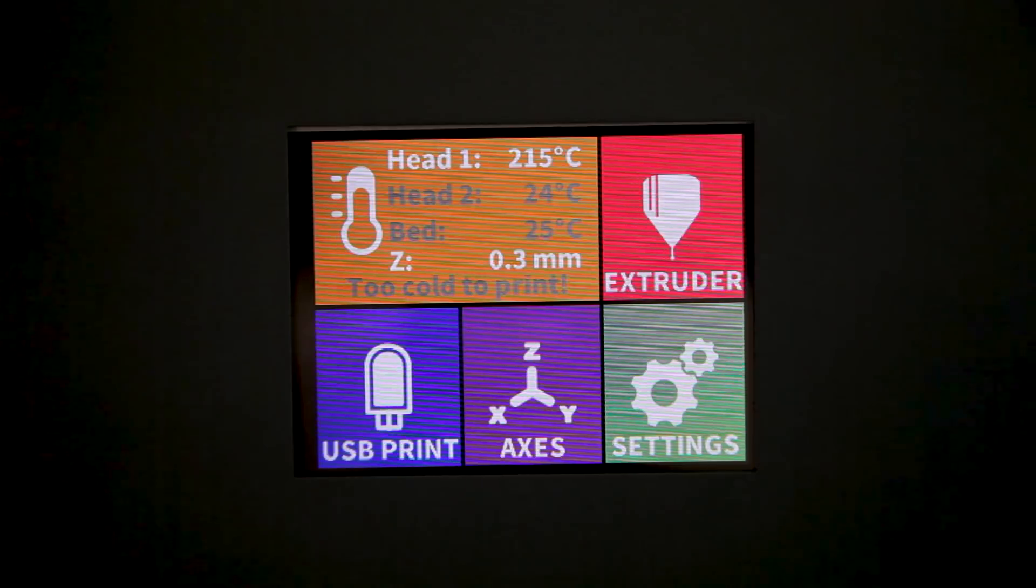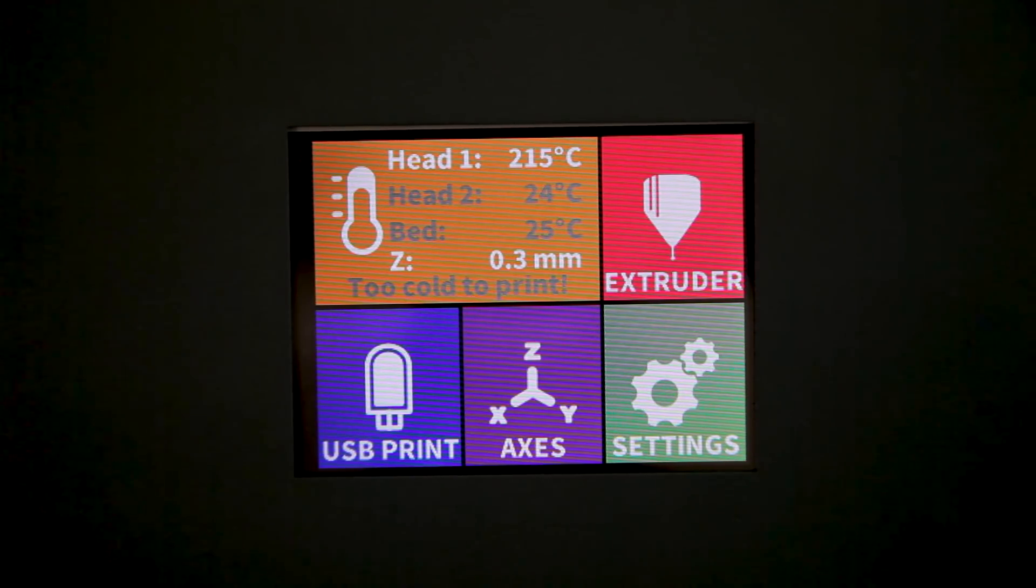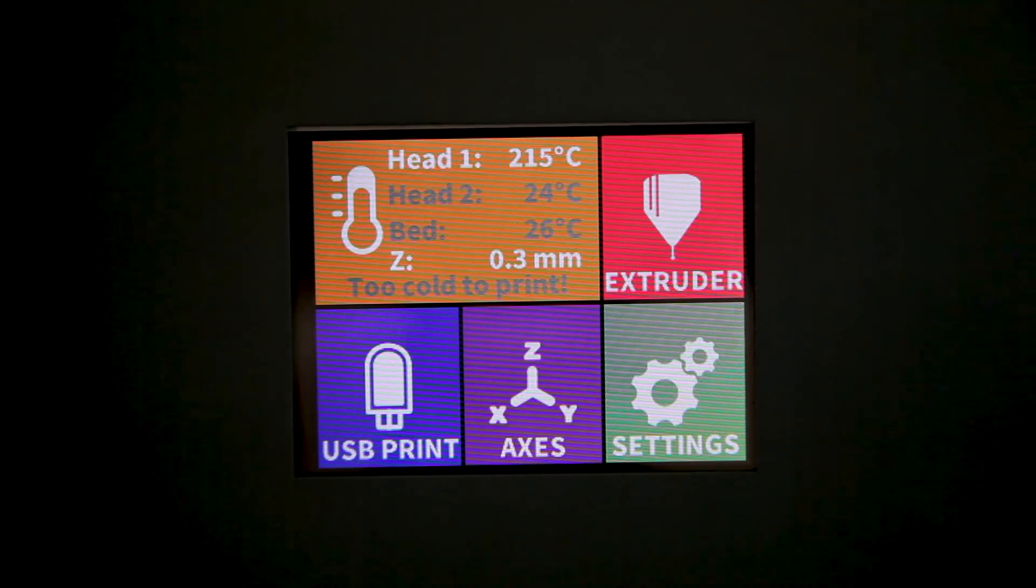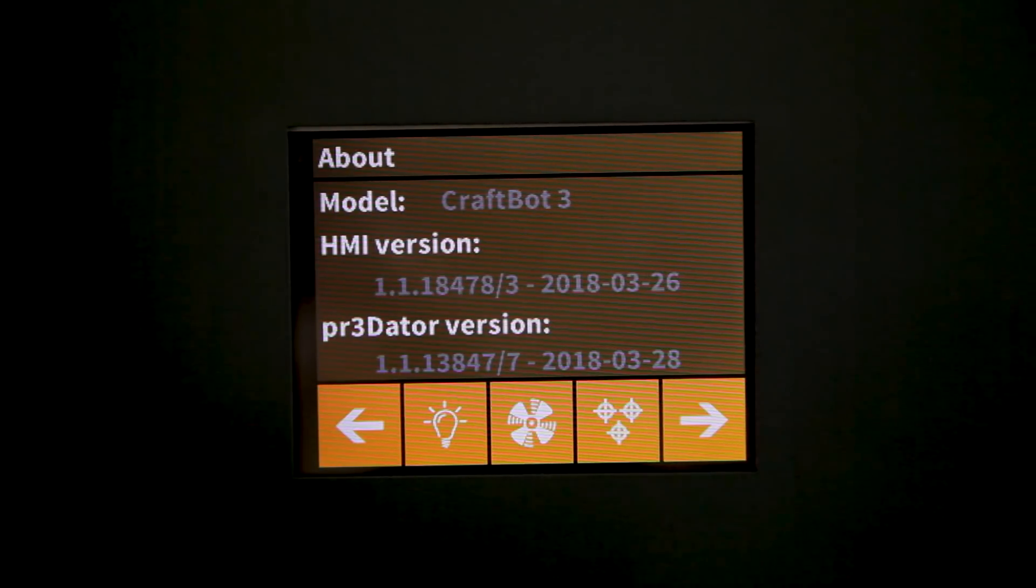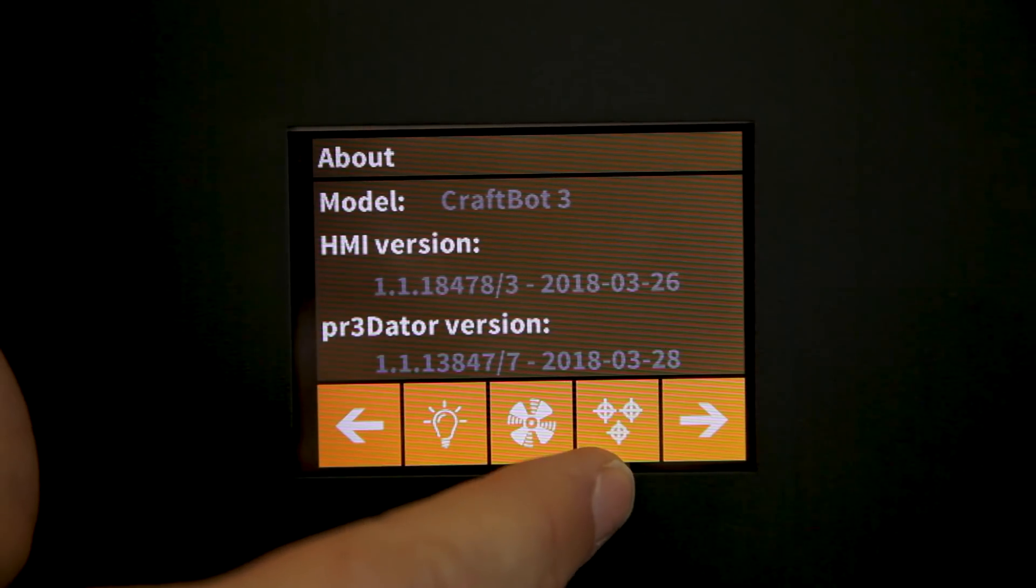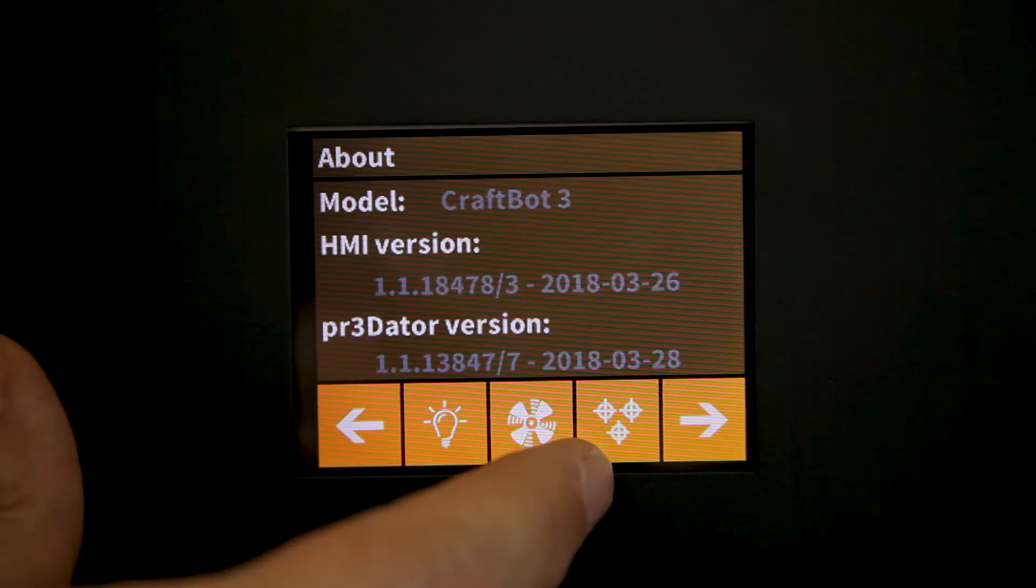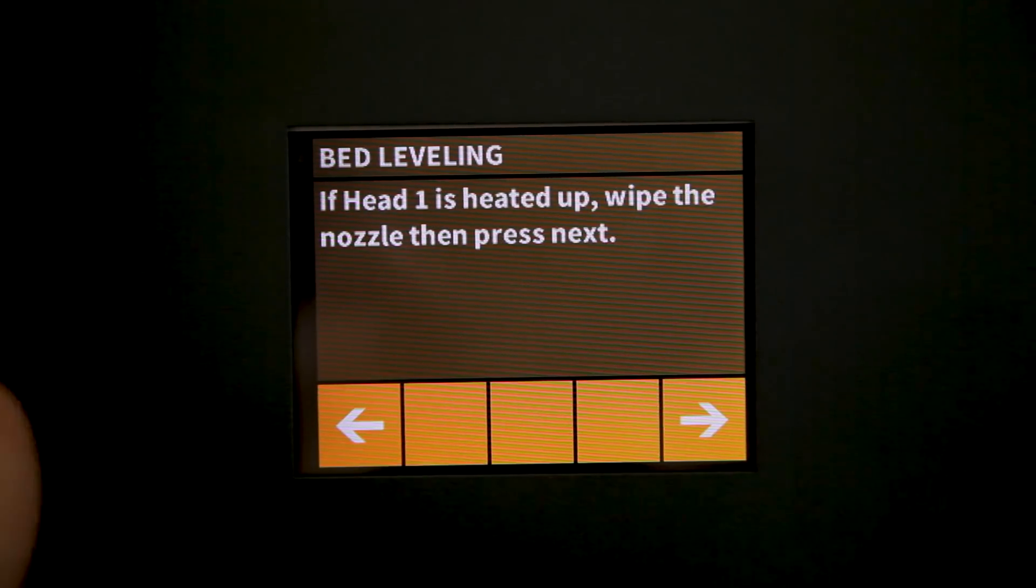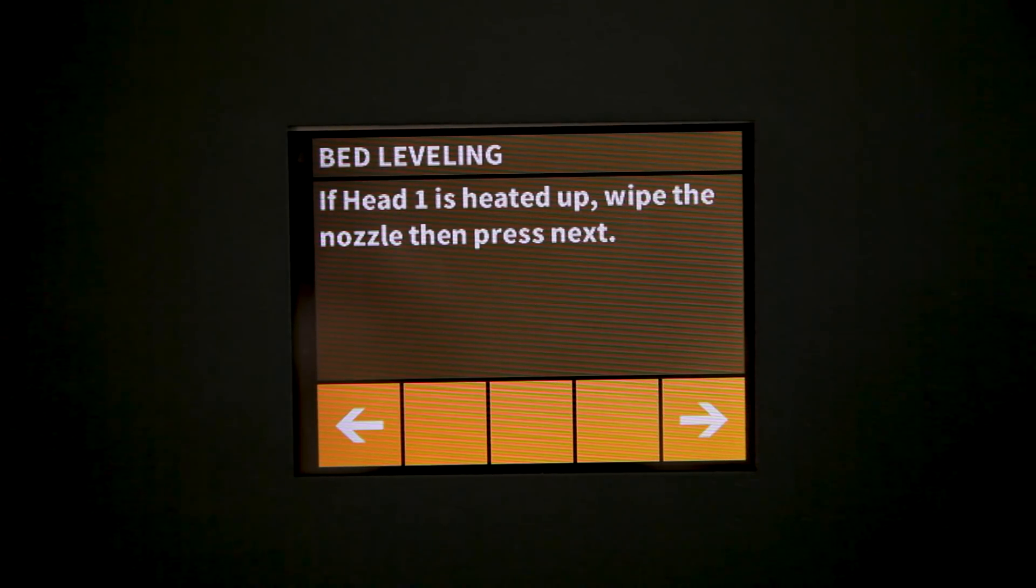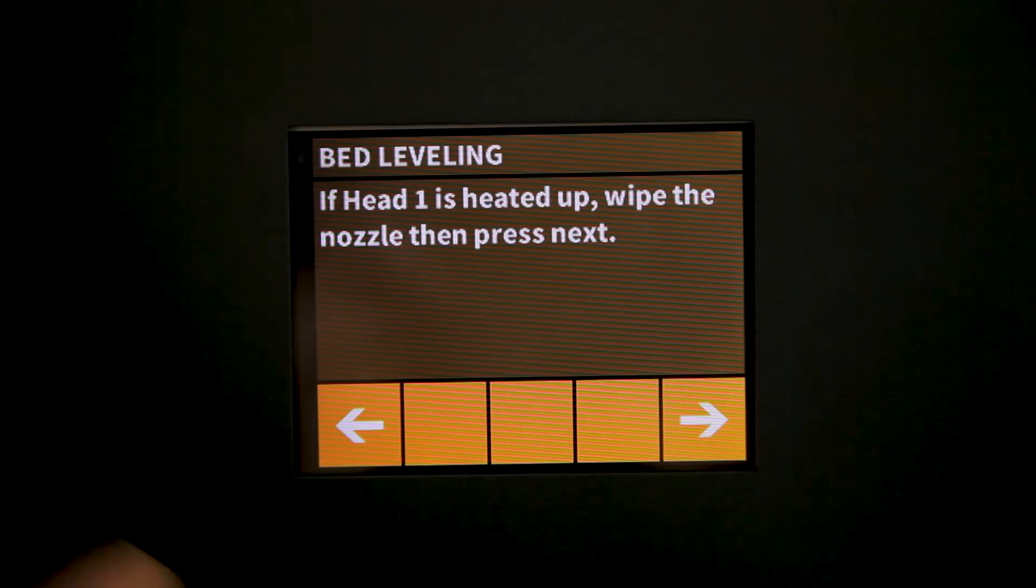To level the bed on the CraftBot 3 we'll use the same process as we did in previous CraftBots. We'll simply navigate into the settings menu and locate the icon for leveling the bed, which looks like three crosshairs. If necessary your print bed will heat itself up but once it's to the necessary temperature we're ready to go ahead and level the bed.